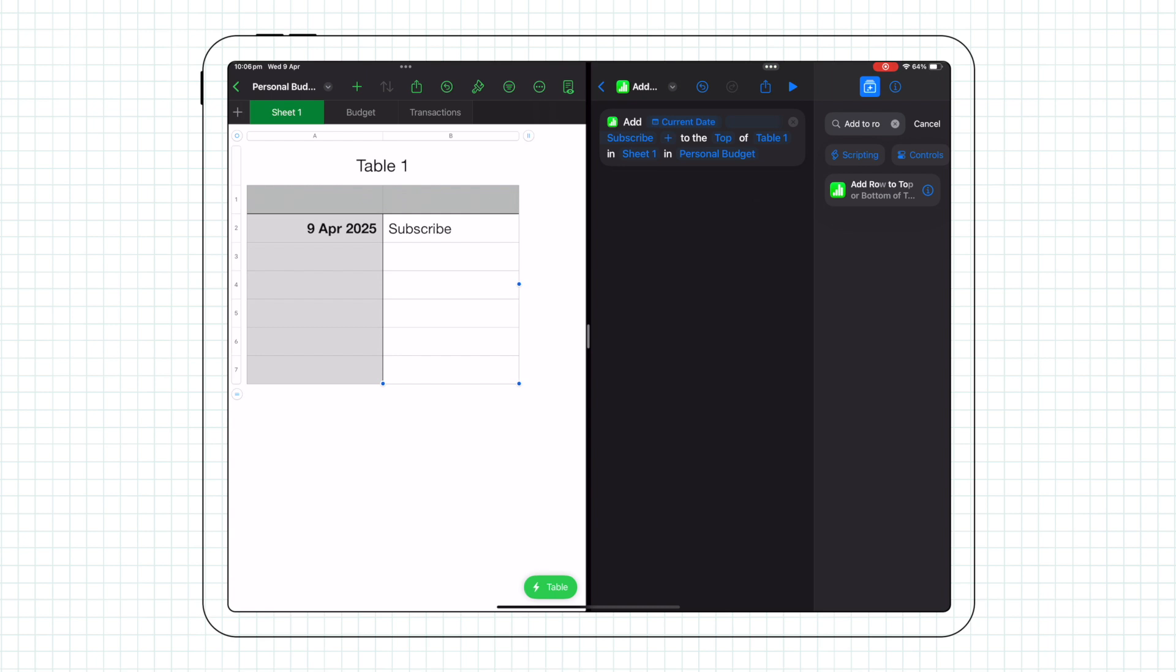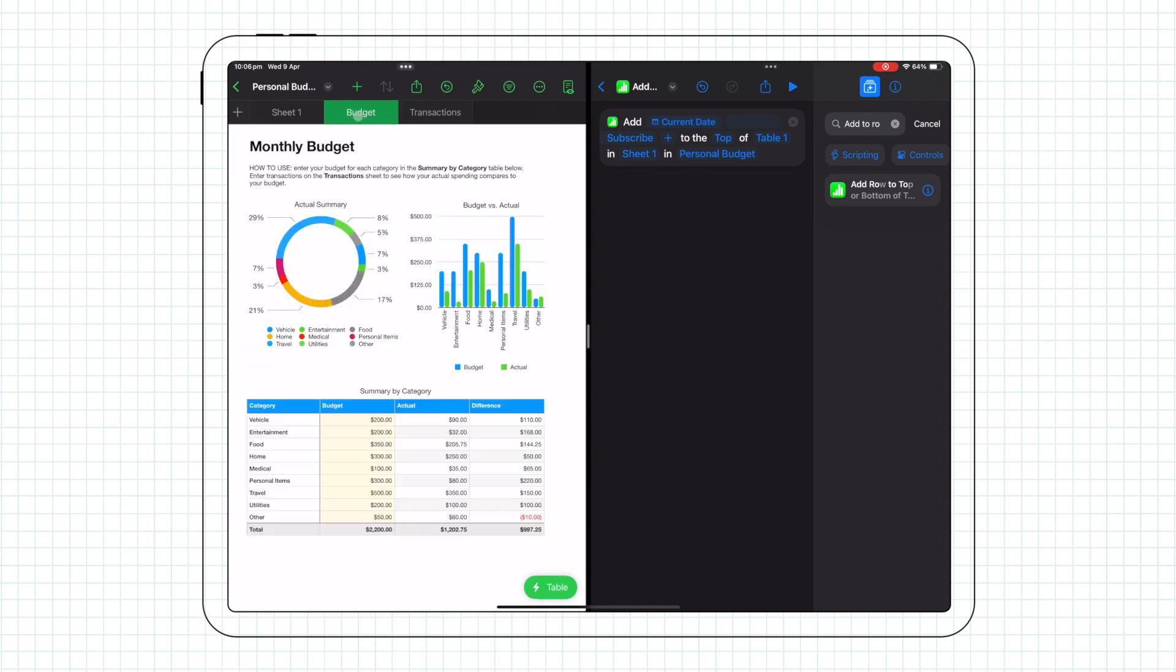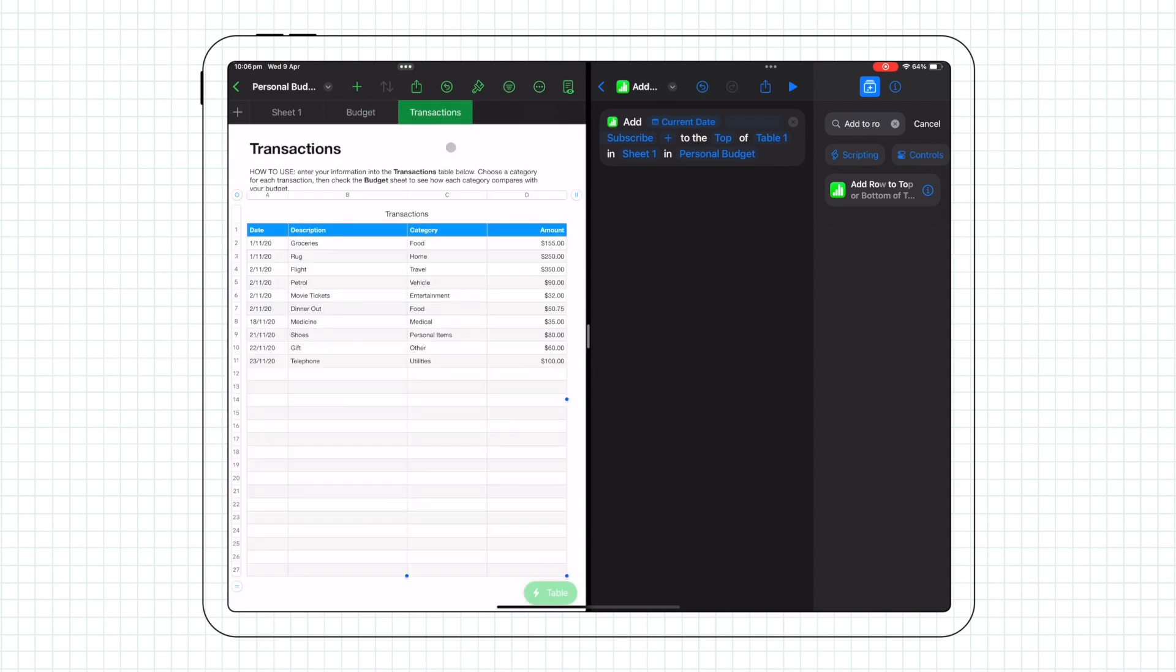Apple has helpfully made a monthly budget template in Numbers. If you have a close look, you can see that the information the summary table is showing is provided by the table in the transactions sheet. What's more, each entry is a new row in the table, and my system is based on this template, which I've expanded and added my own features to.